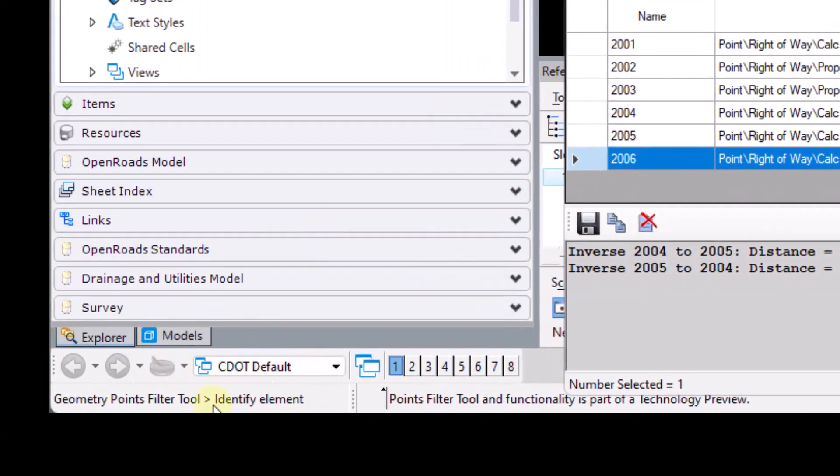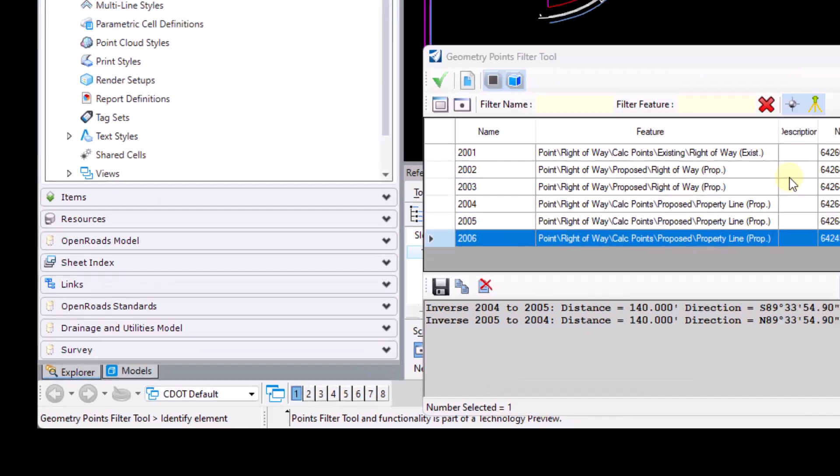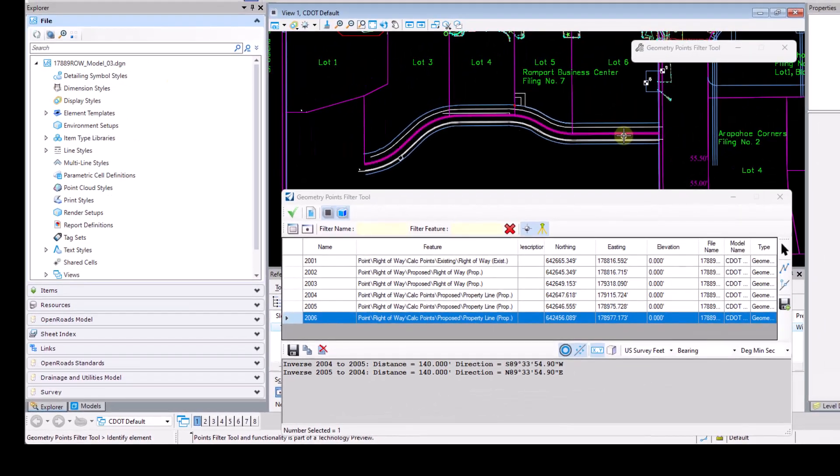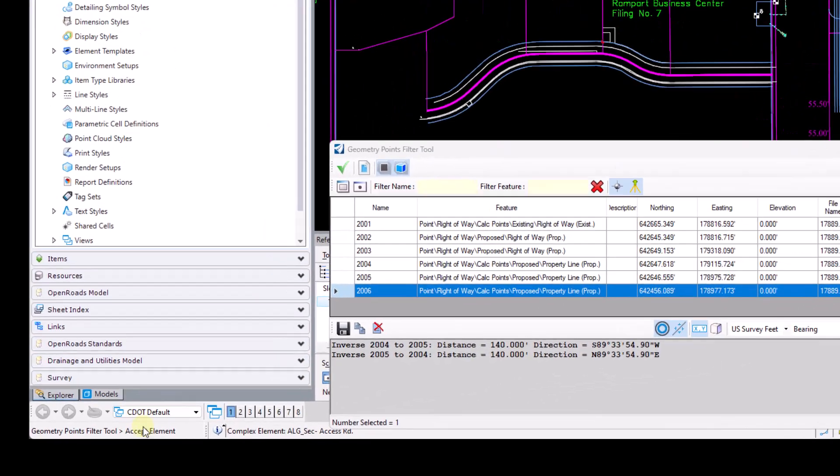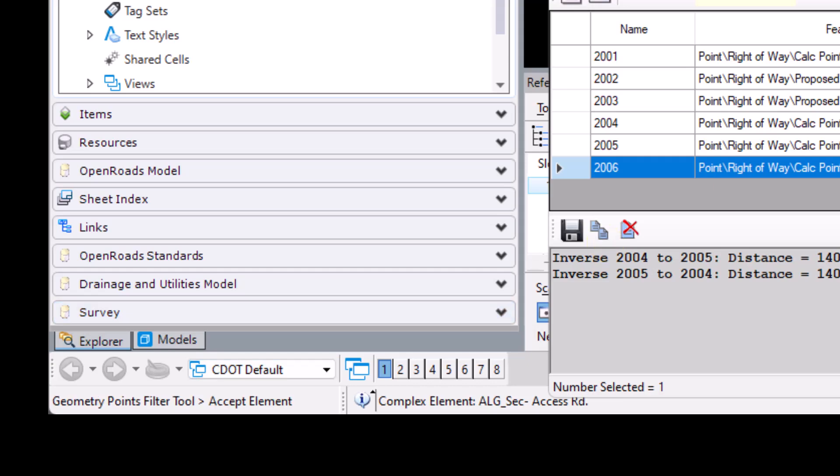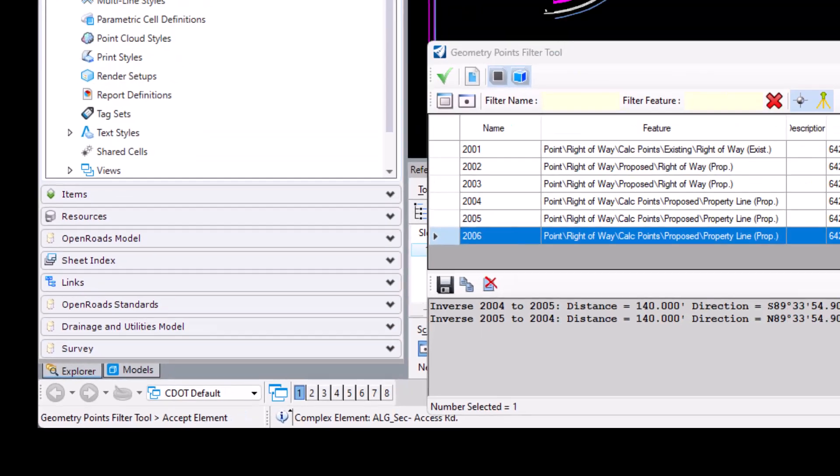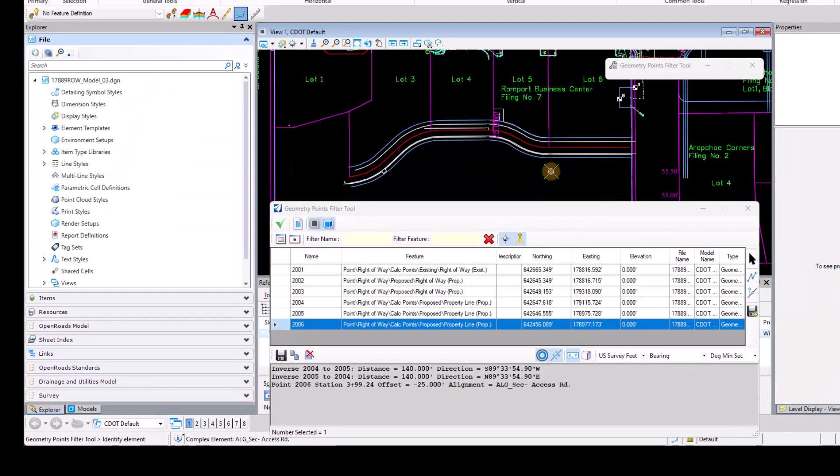And then it's going to ask me to identify the element here in my message center. So I'll go ahead and pick the alignment, and then it's going to ask me to accept that alignment. So I'll go ahead and left-click in the view window once more.